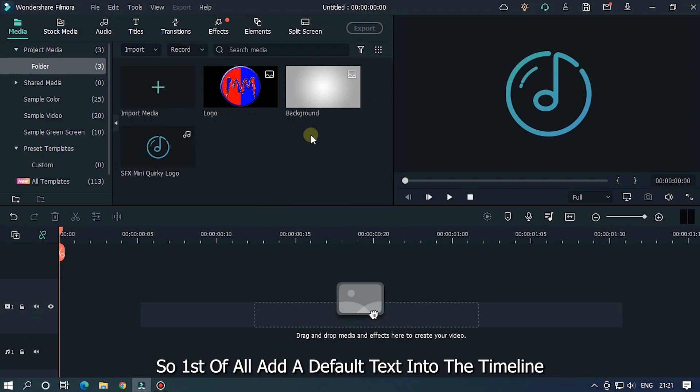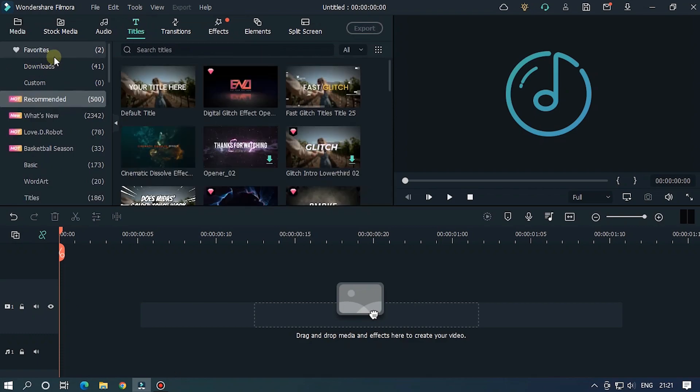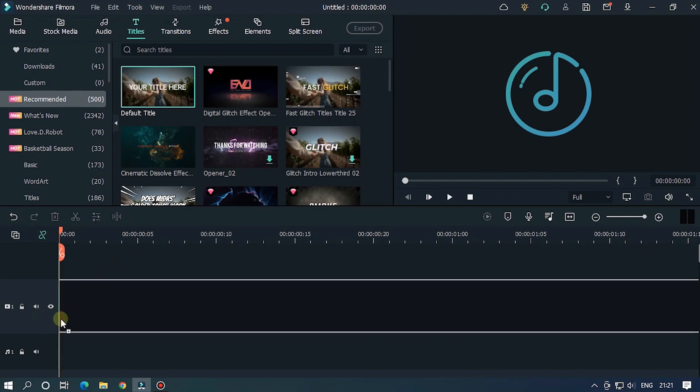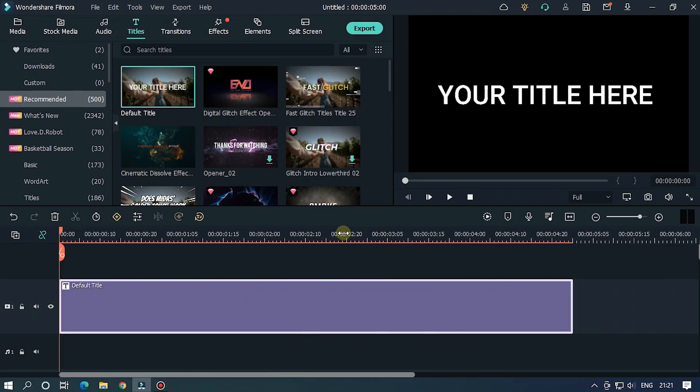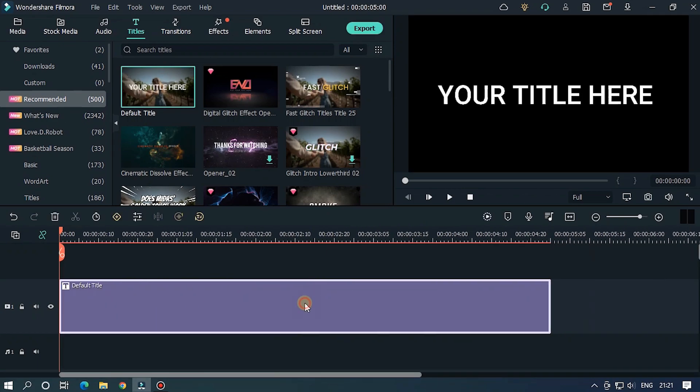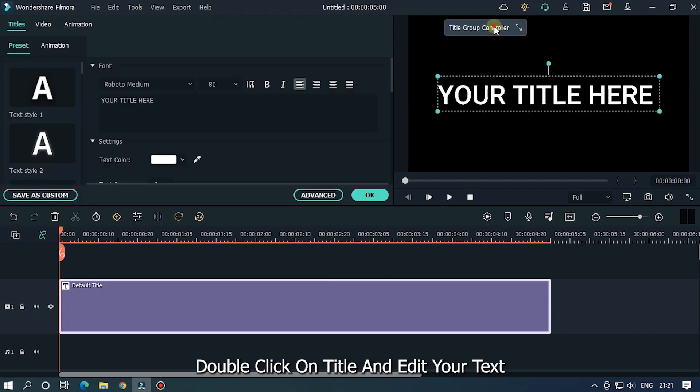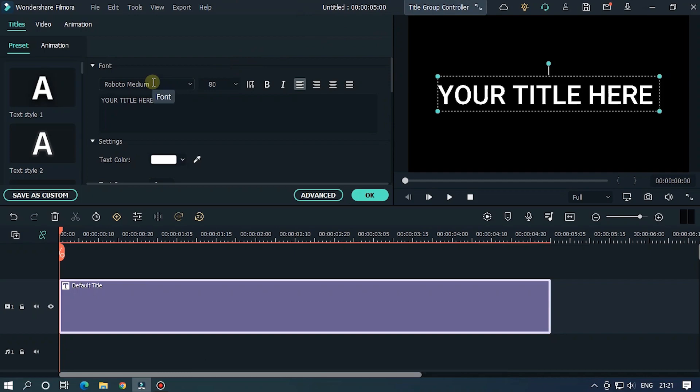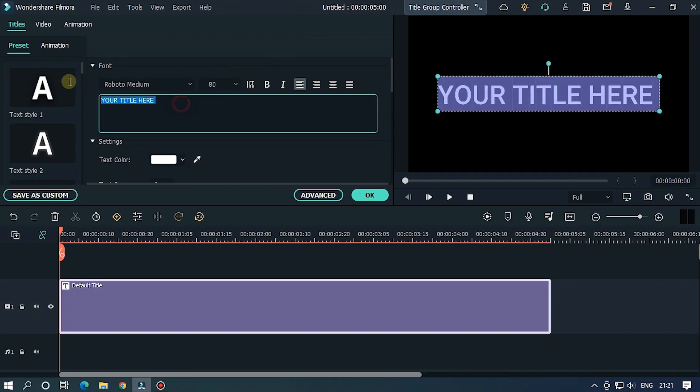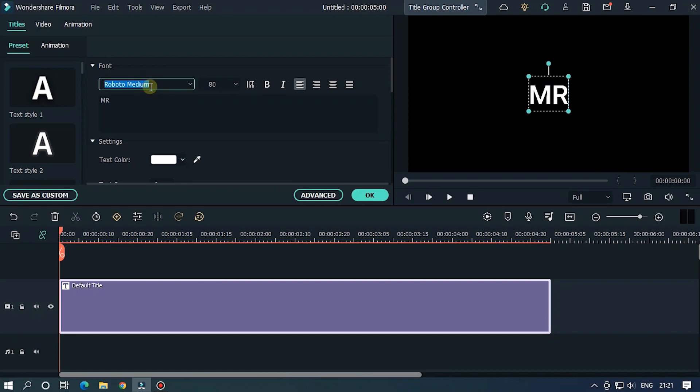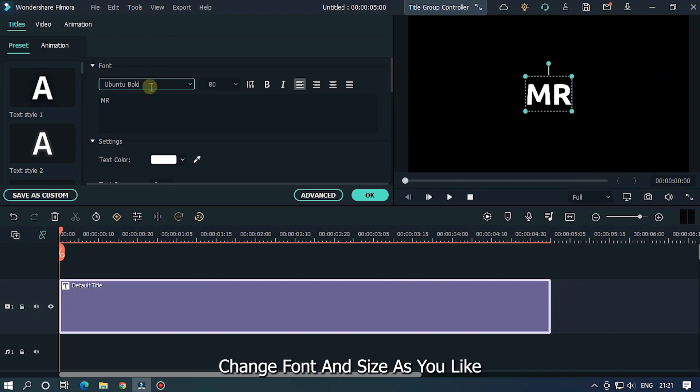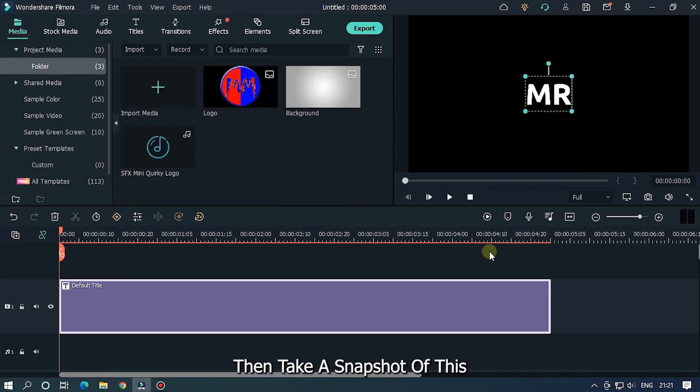First of all, add a default text into the timeline. Double click on title and edit your text. Write your first text part. Change font and size as you like. Then take a snapshot of this.